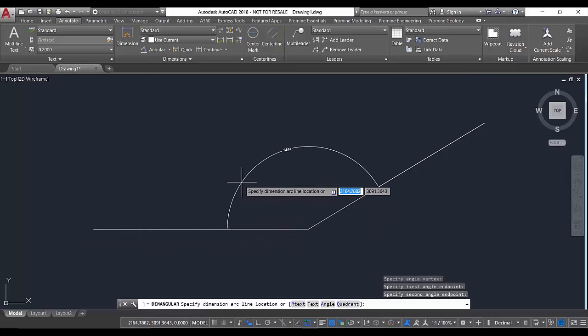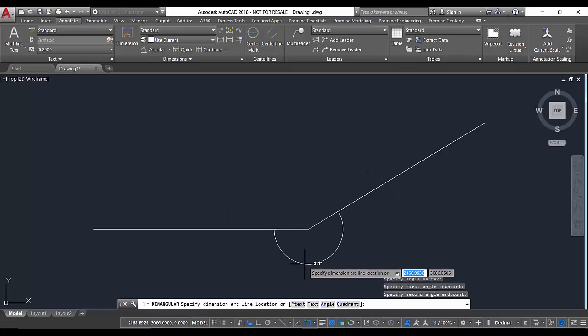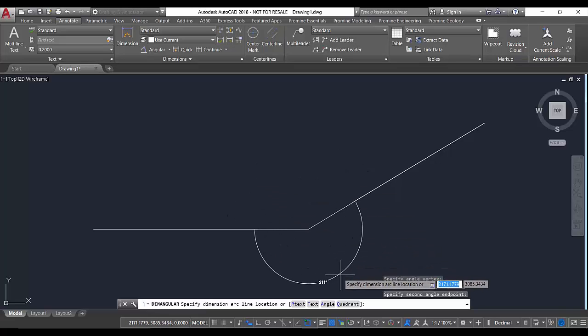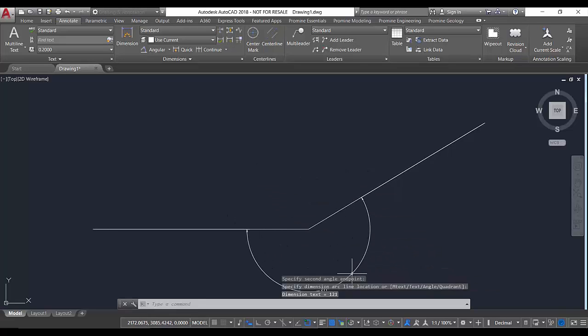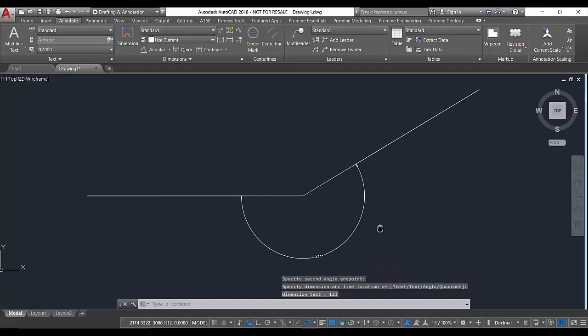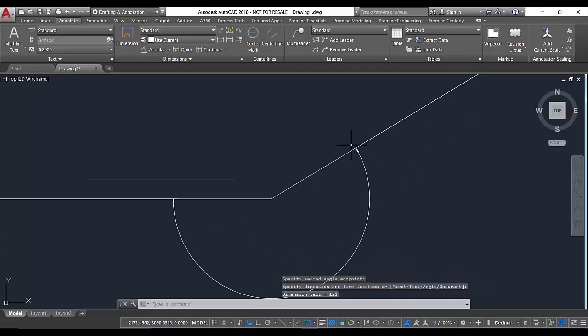This time, AutoCAD displays two angles, one of them being the bigger than 180 degrees one. After that, we can just create our annotation.